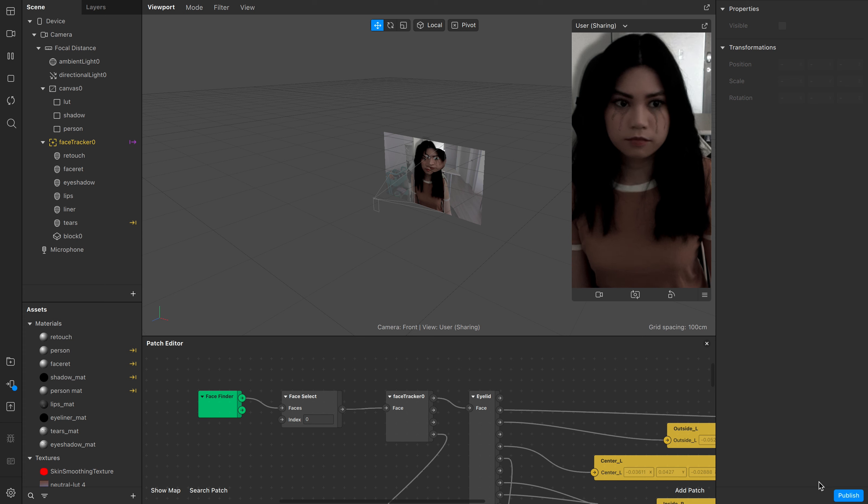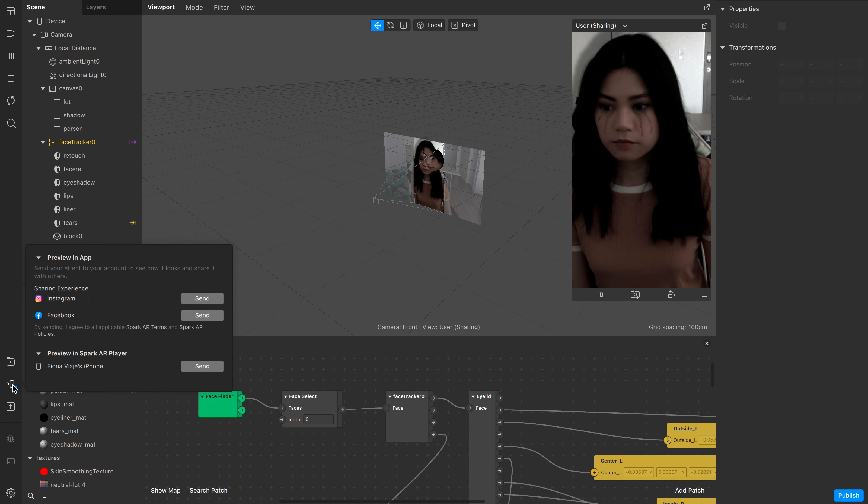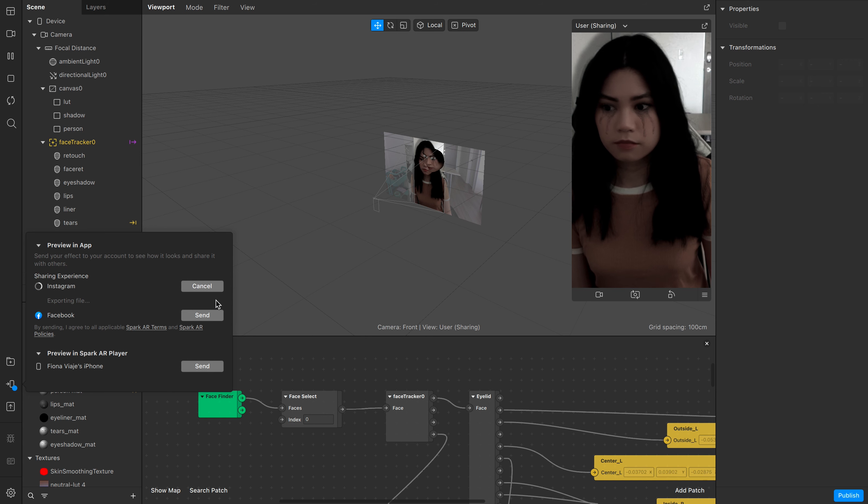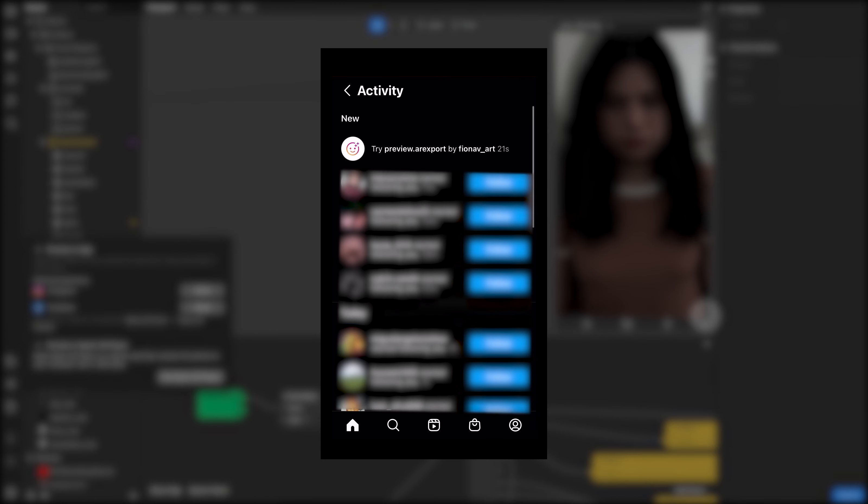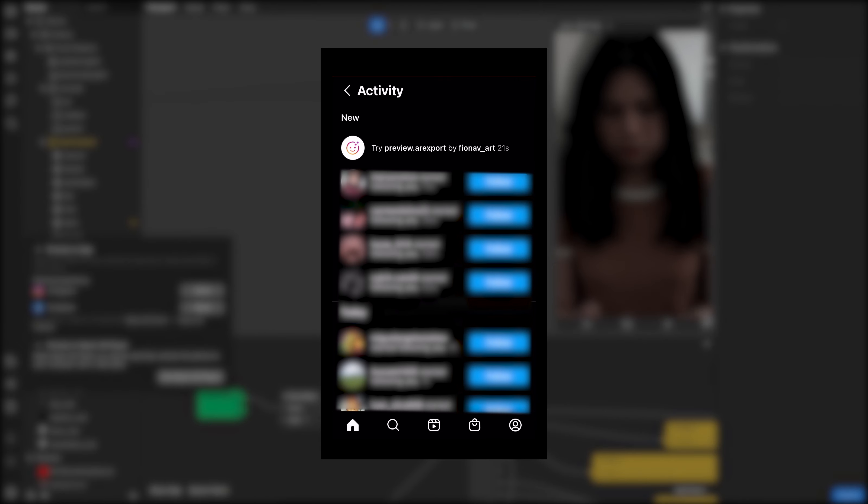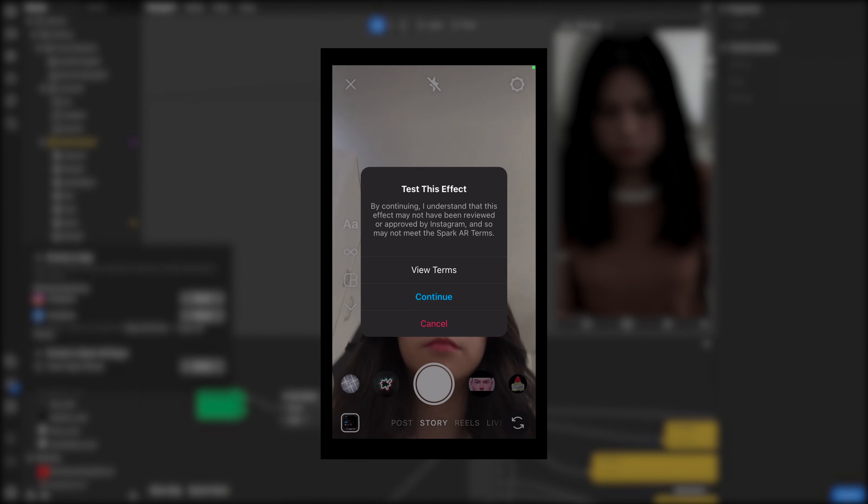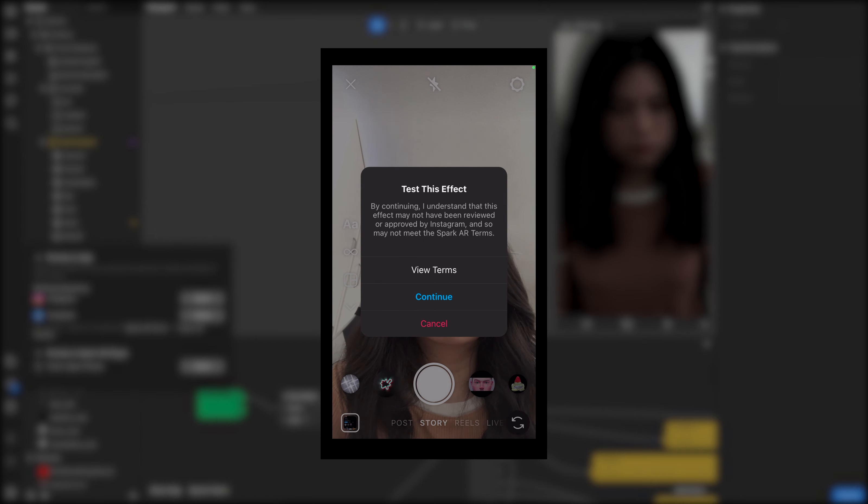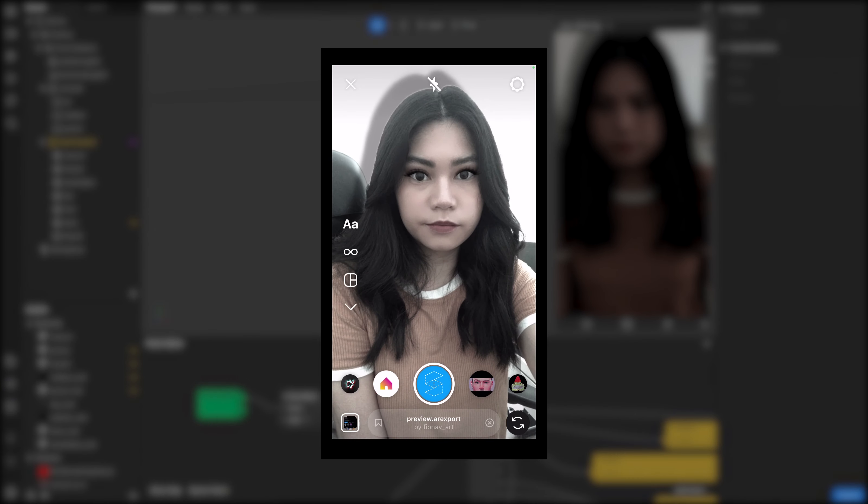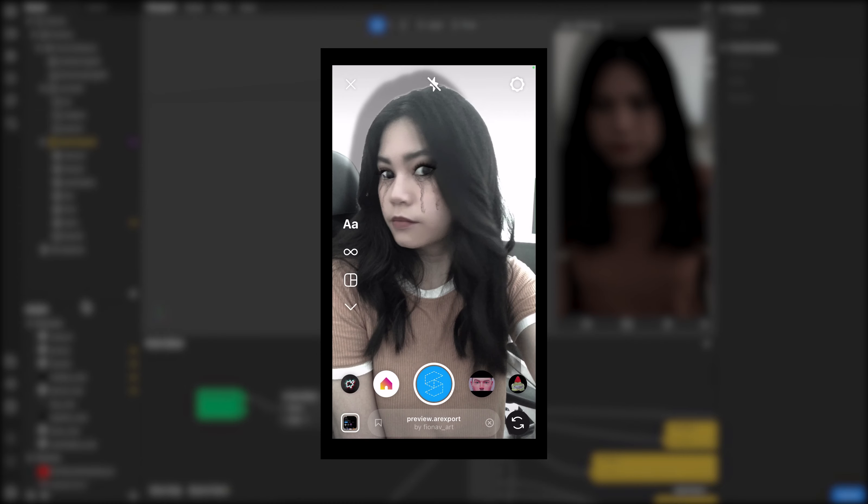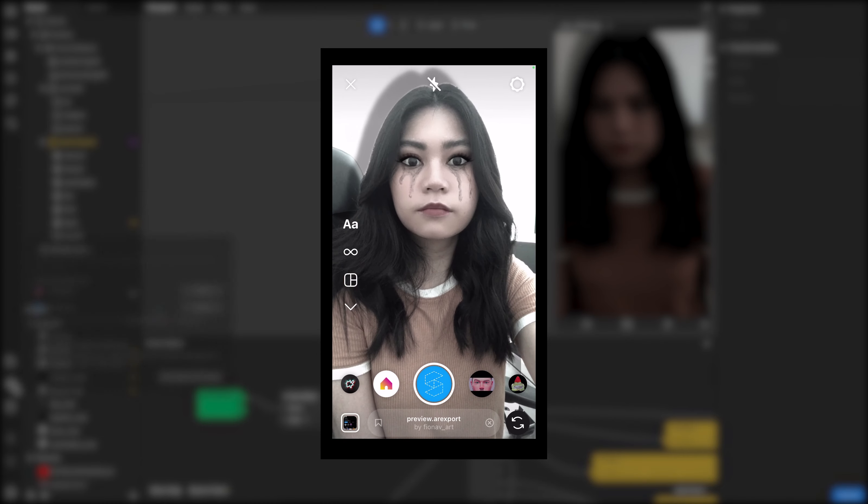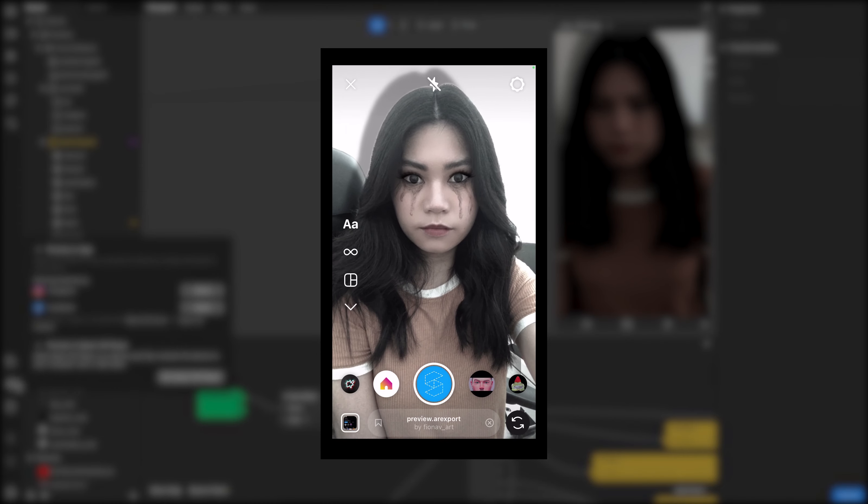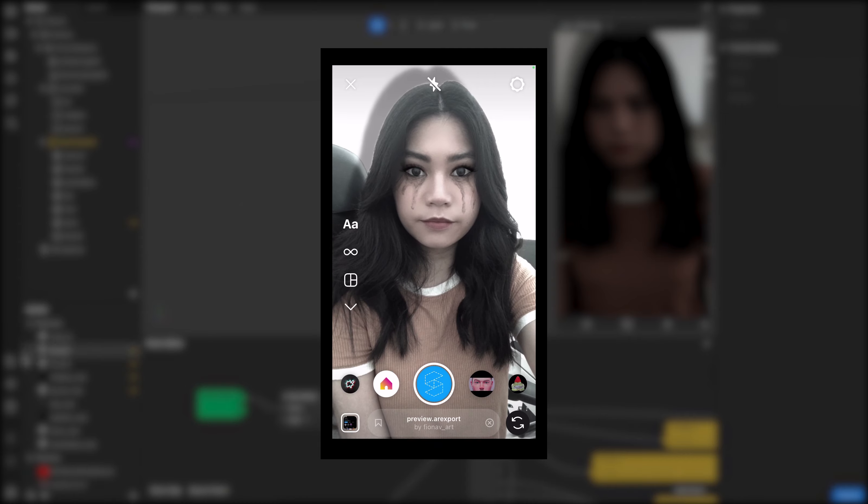My first step is to finalize everything by testing the effect on the Instagram camera. So you want to click on this phone arrow icon on the left and then you will see a test notification on your Instagram app. Just click on that and double check to make sure everything looks good, since in my experience sometimes the effect on the preview window doesn't look as precise as the final look that you can find on the Instagram camera.